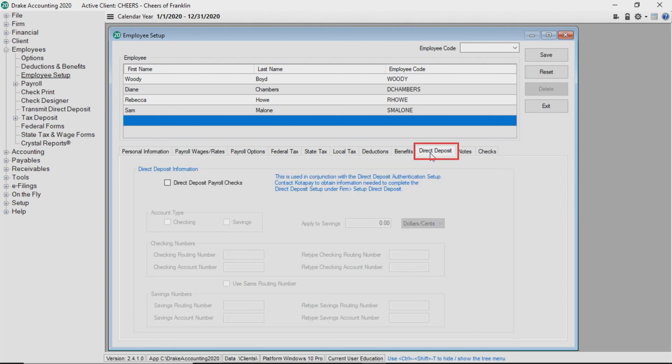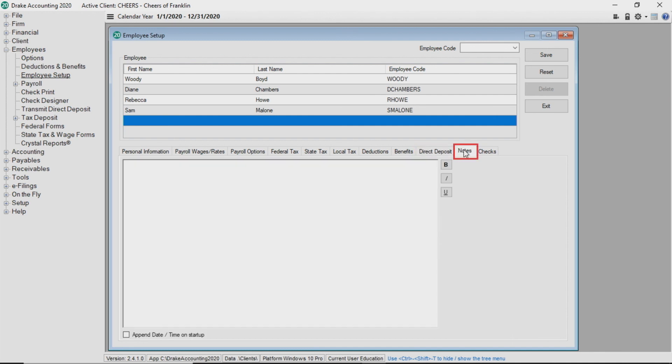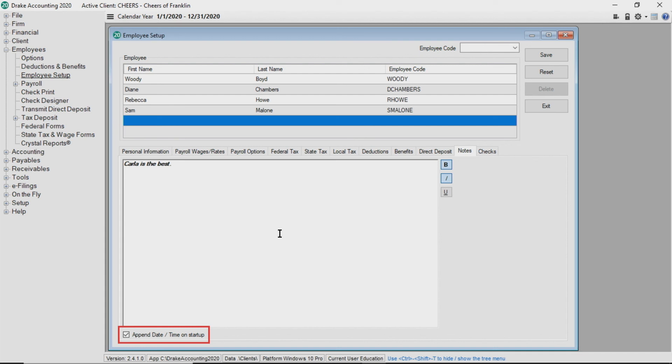The next tab is for direct deposit. For more information on direct deposit, view the direct deposit overview video. The notes tab can be utilized to enter any miscellaneous information you wish to record about the employee. Once you enter the note about the employee, check the append date time on startup box in the lower left corner of the screen, which timestamps the note for future reference.